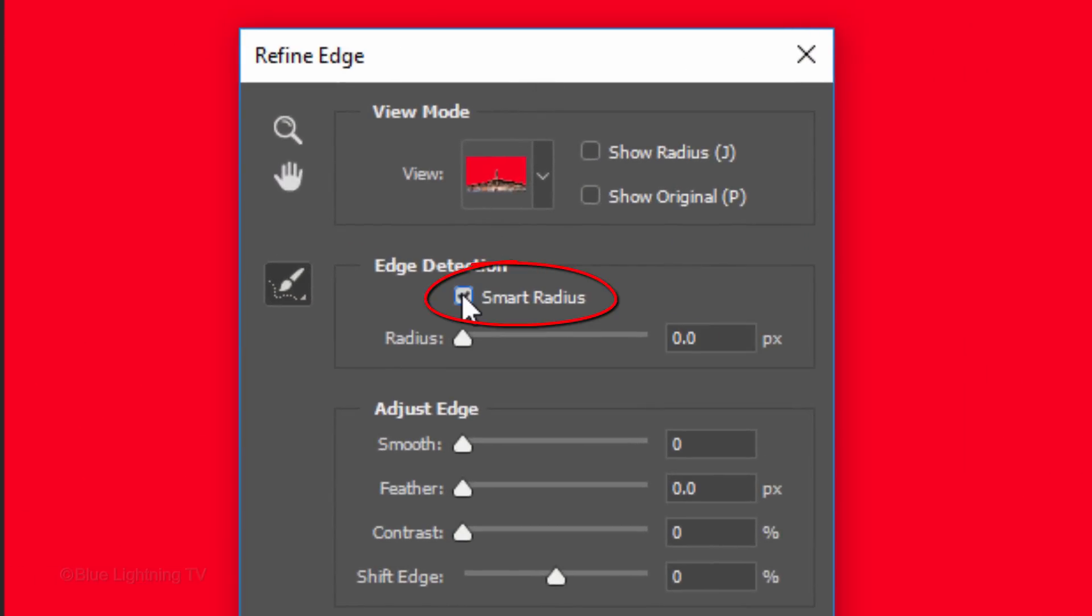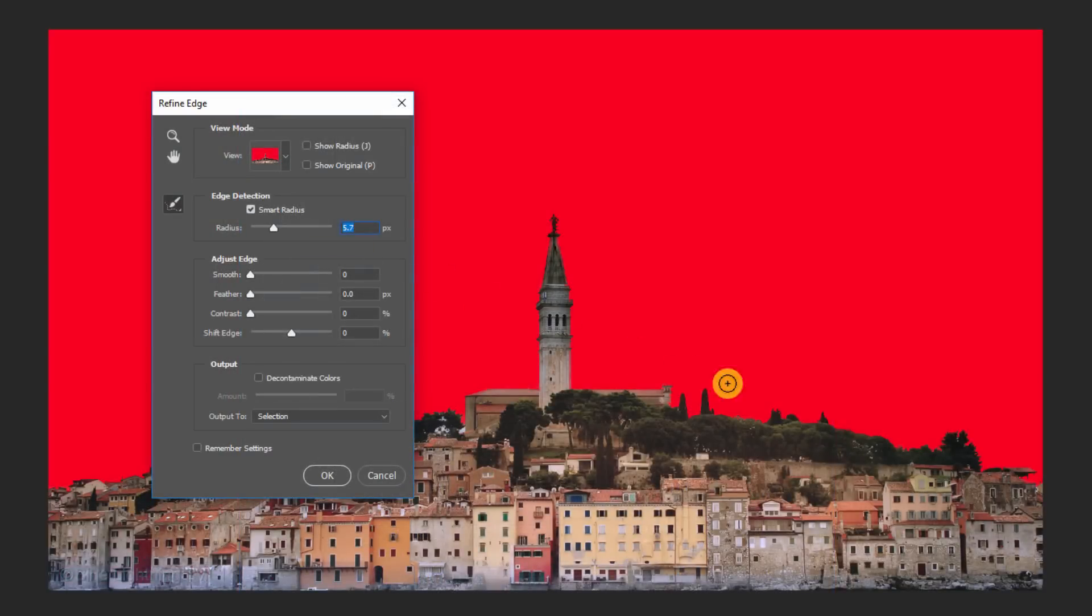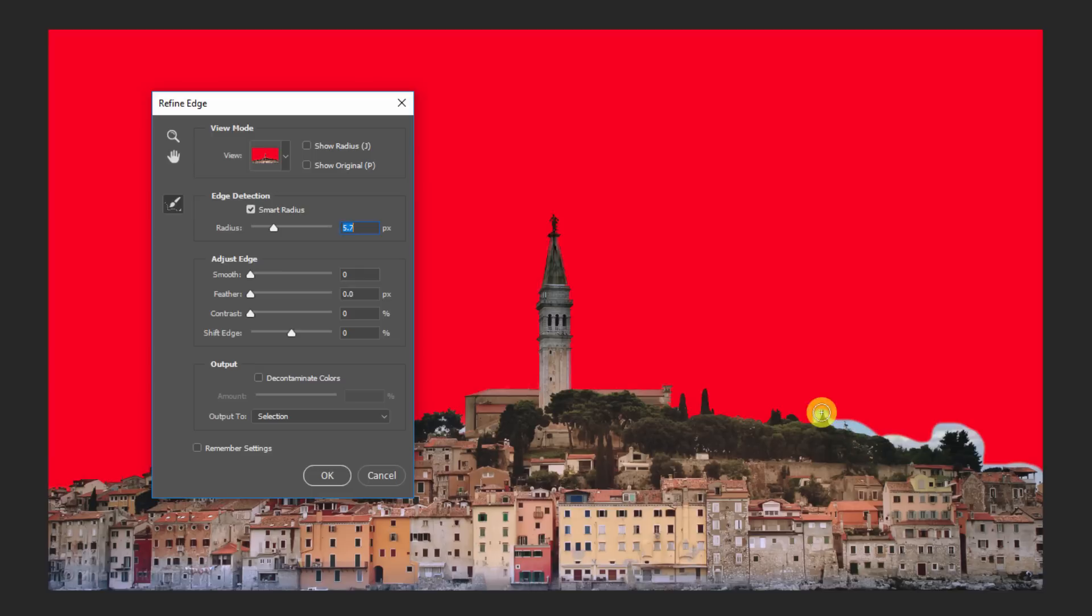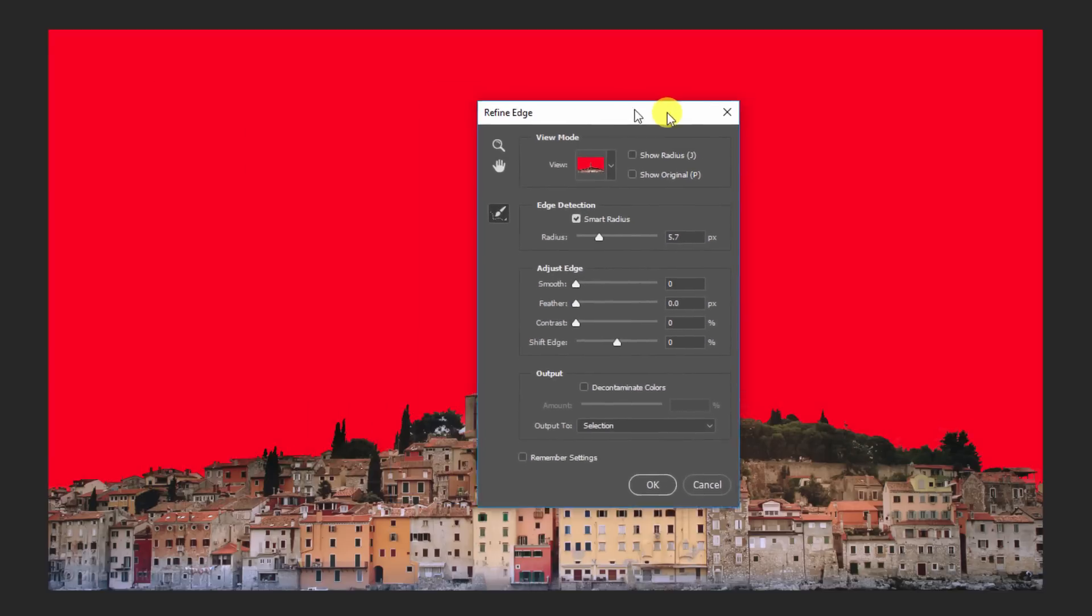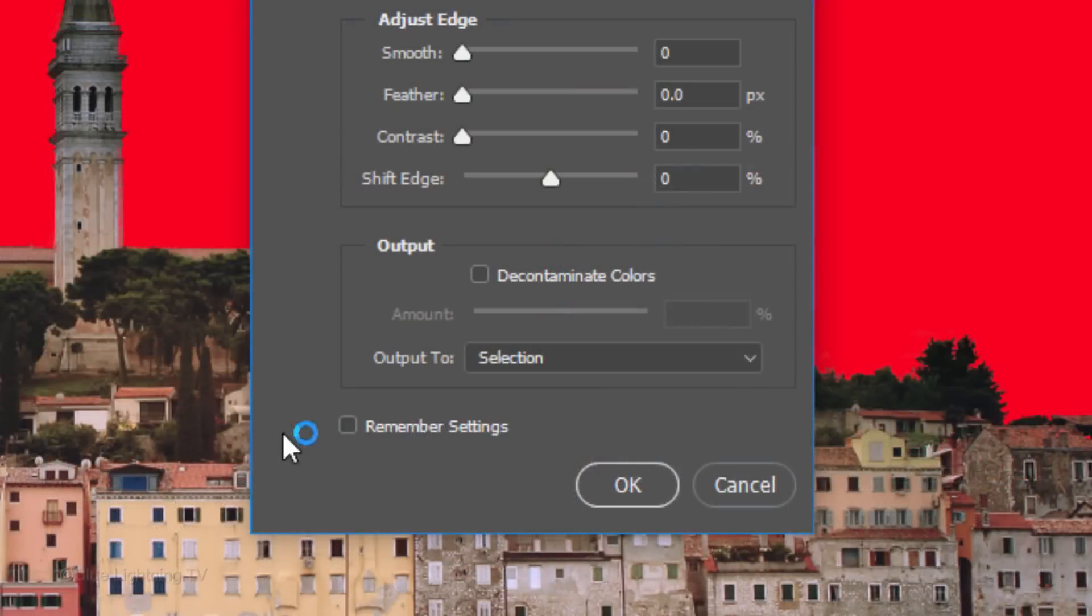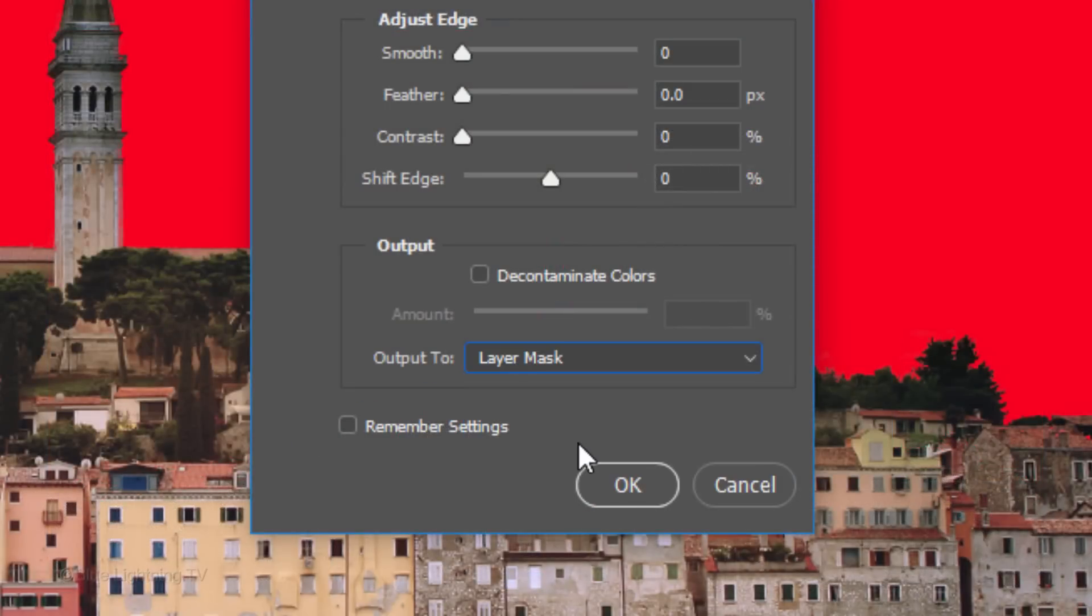Check Smart Radius and drag the Radius to approximately 6 pixels. To adjust the size of your brush, press the right or left bracket keys on your keyboard. Brush over the edge of the trees to refine their edges. Output it to a layer mask and click OK.